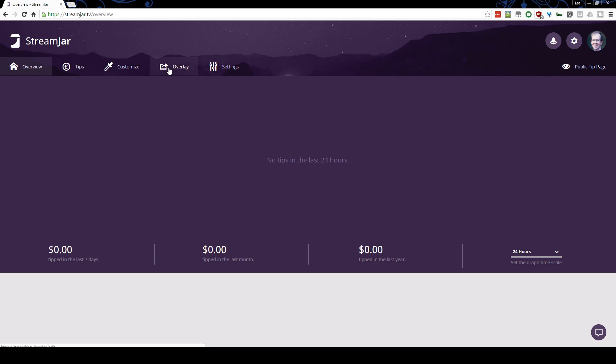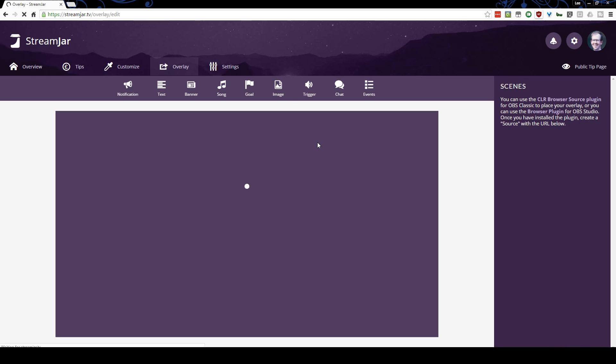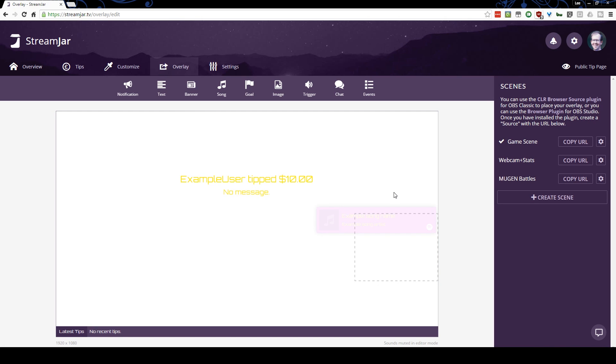We're going to bypass all this and go straight to the overlay. The overlay on your Beam.Pro stream, or even on your Twitch stream, or any stream you're really doing,